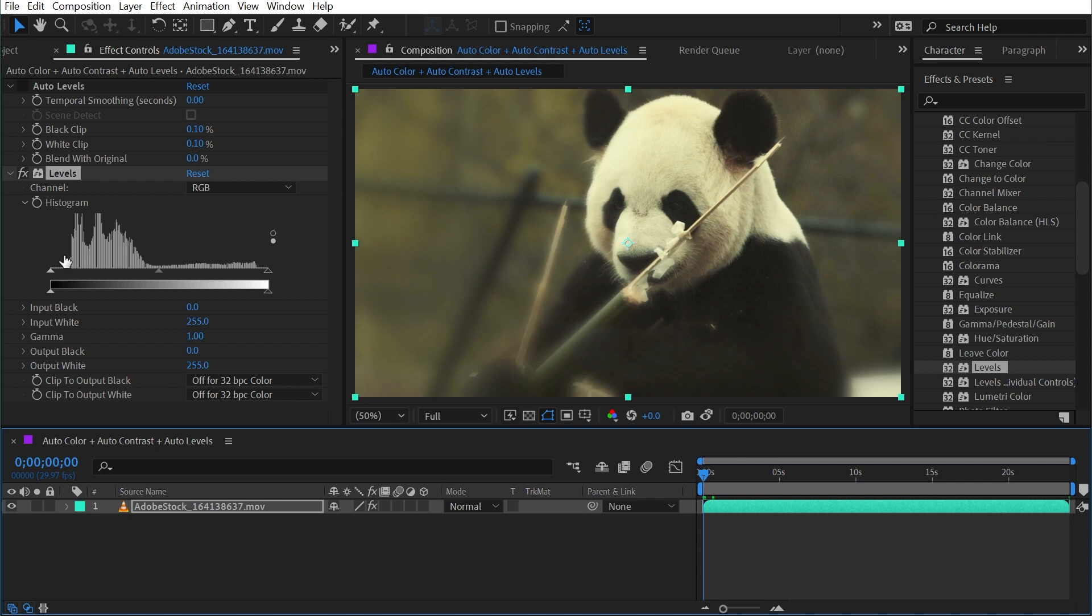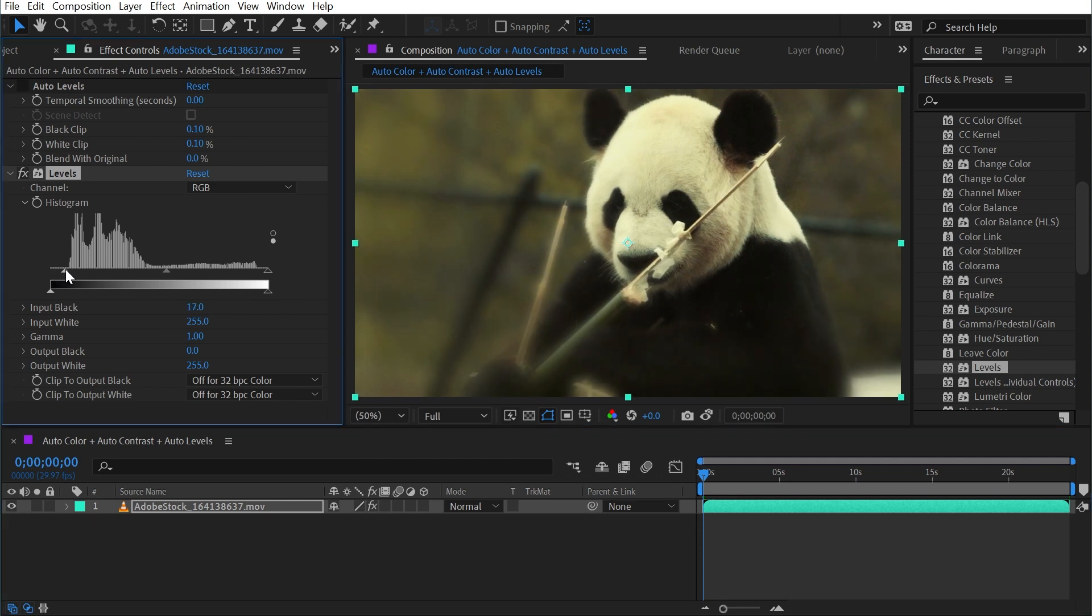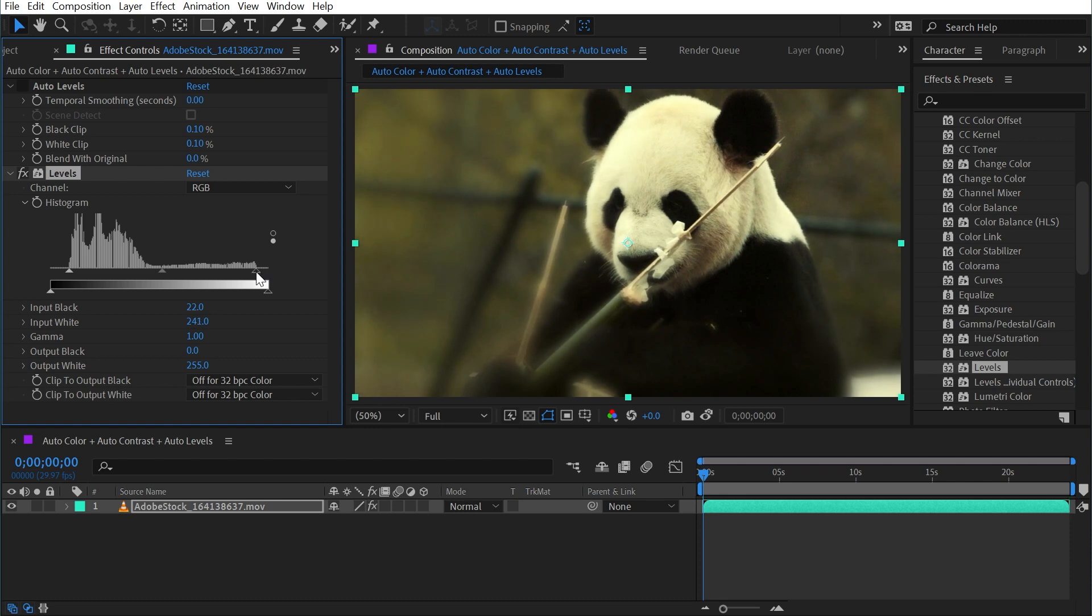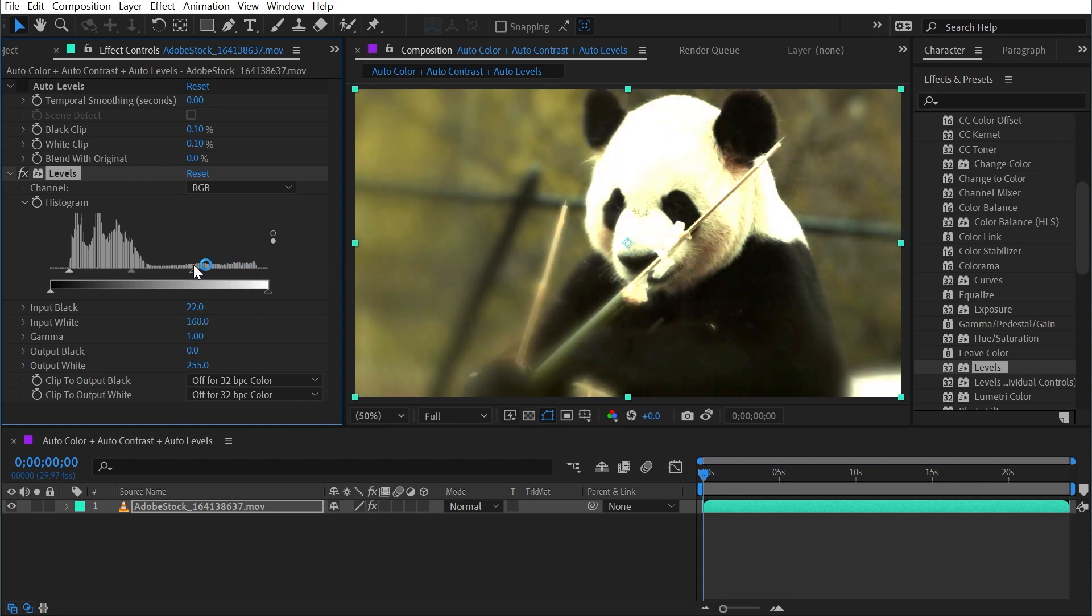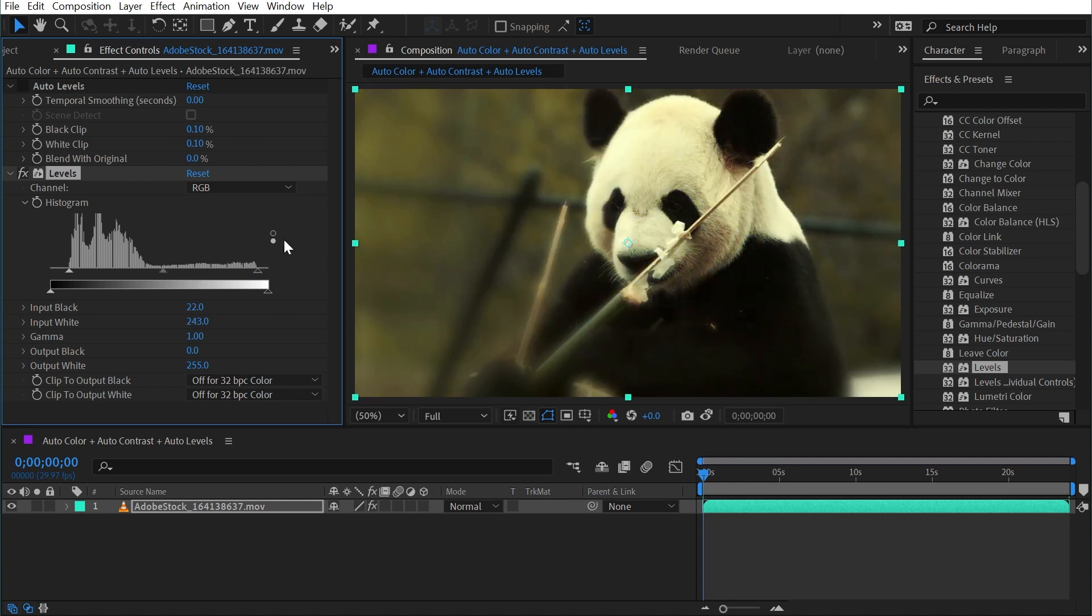And normally to correct for this, I would just grab this handle right here to crush the blacks down a bit, so we have pure black now, bring this one up to have pure white, maybe even push it a little beyond, but I don't want to go too far because then I'm going to way overexpose it. But that's how I would correct for the overall contrast. From here, I need to work on the colors.